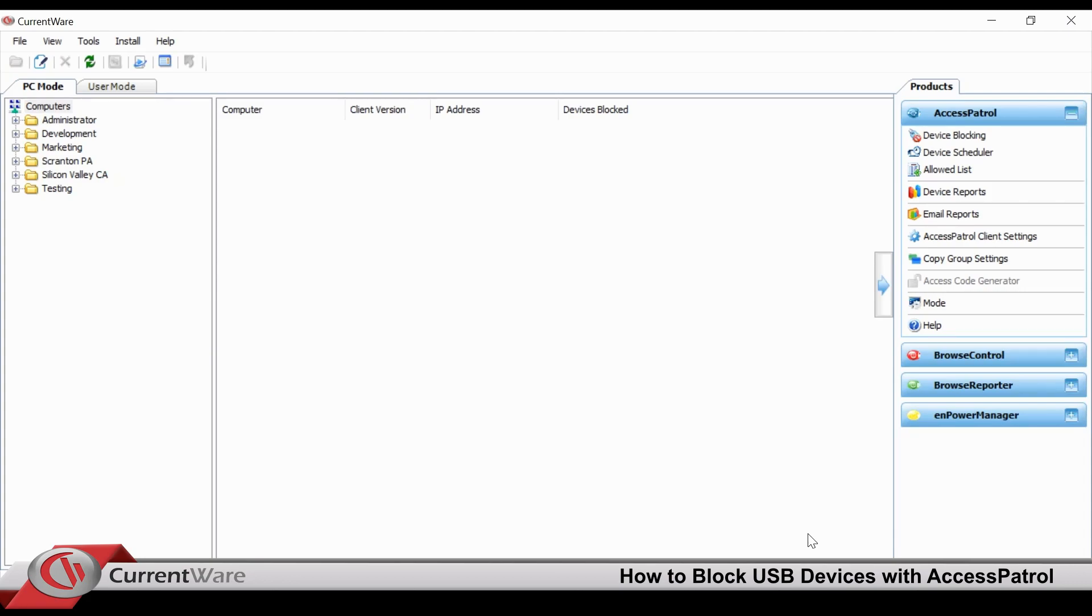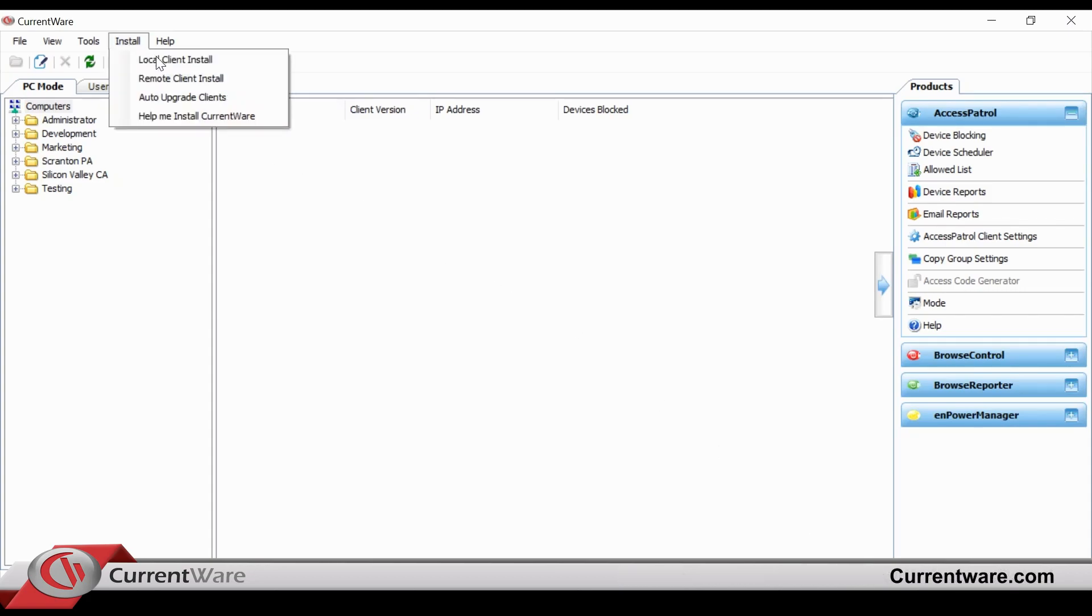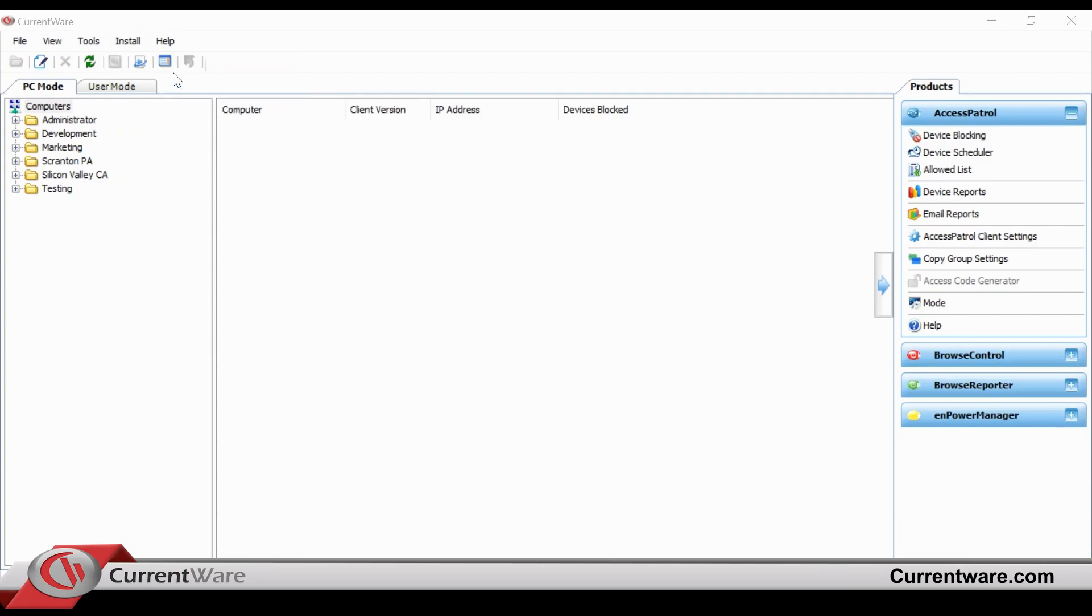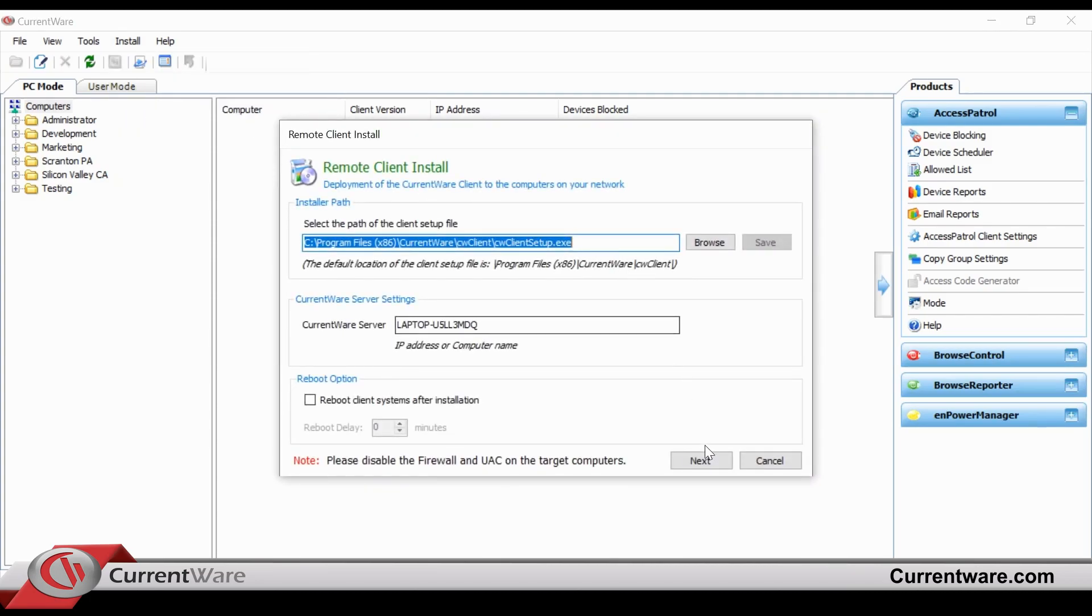In order to block employees from using USB devices at work, you'd first be required to install the CurrentWare agent on each of your employees' computers. You can either do this by local or remote client install.